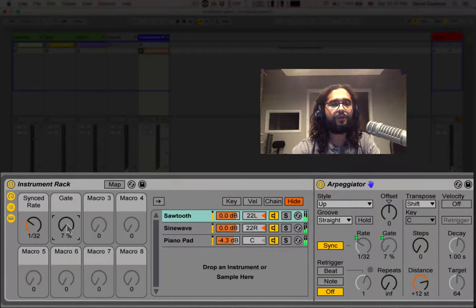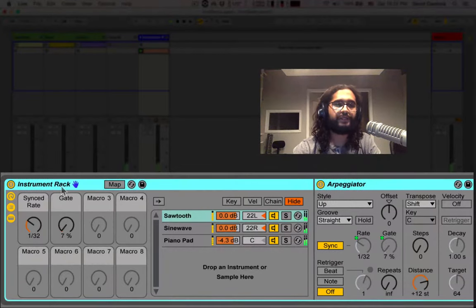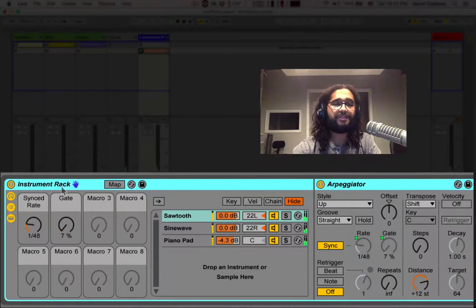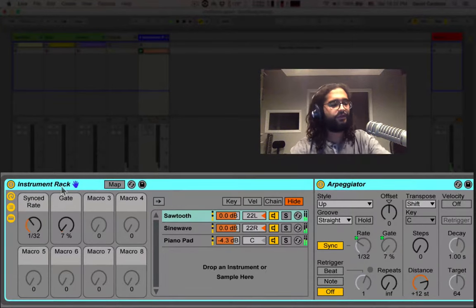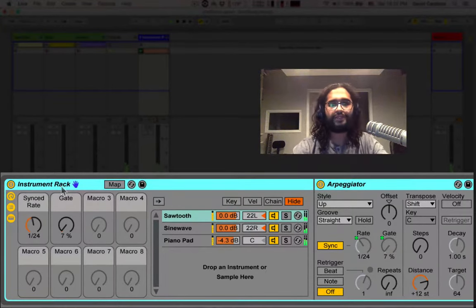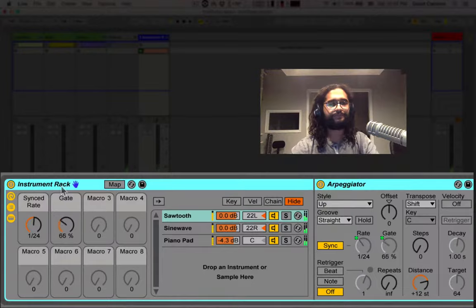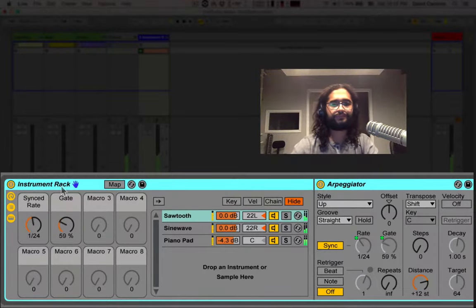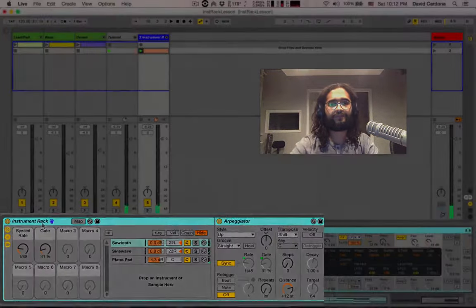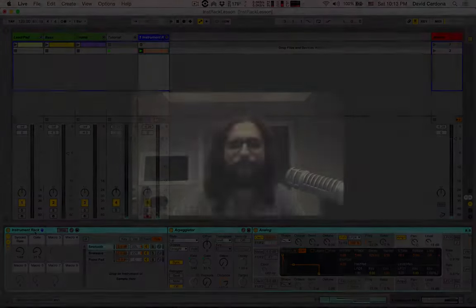You can also control it with an external MIDI controller. I'm utilizing my Ableton push right here. You can utilize whatever is available to you. Very cool.